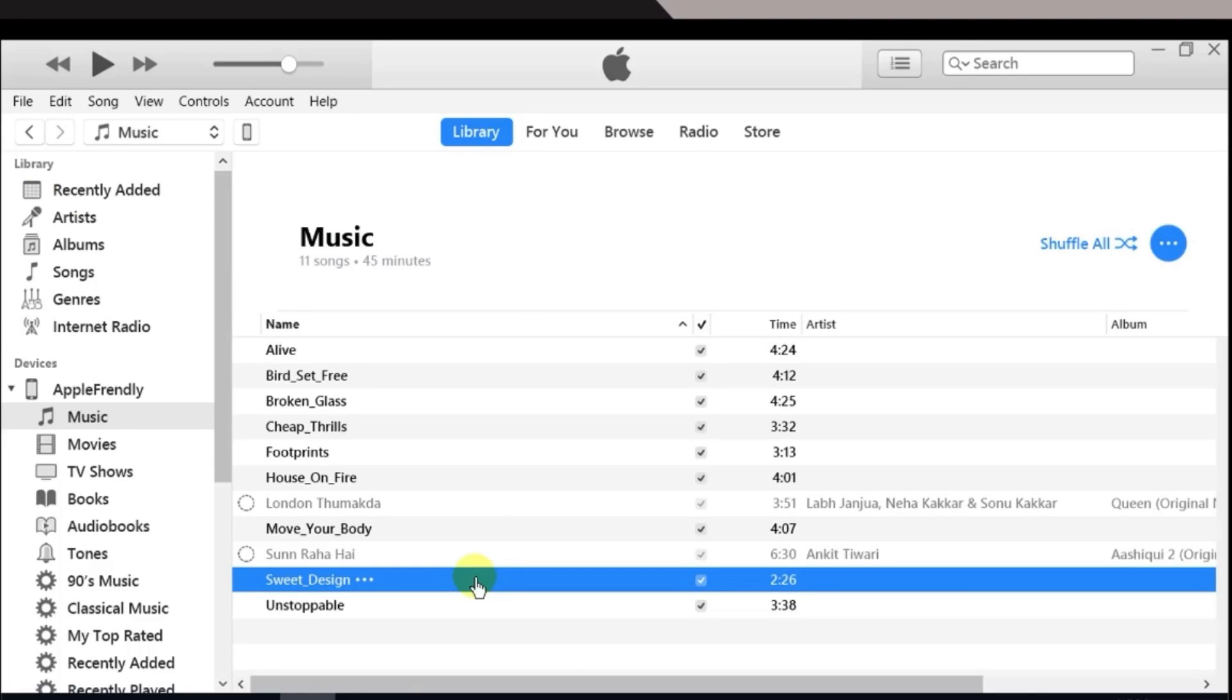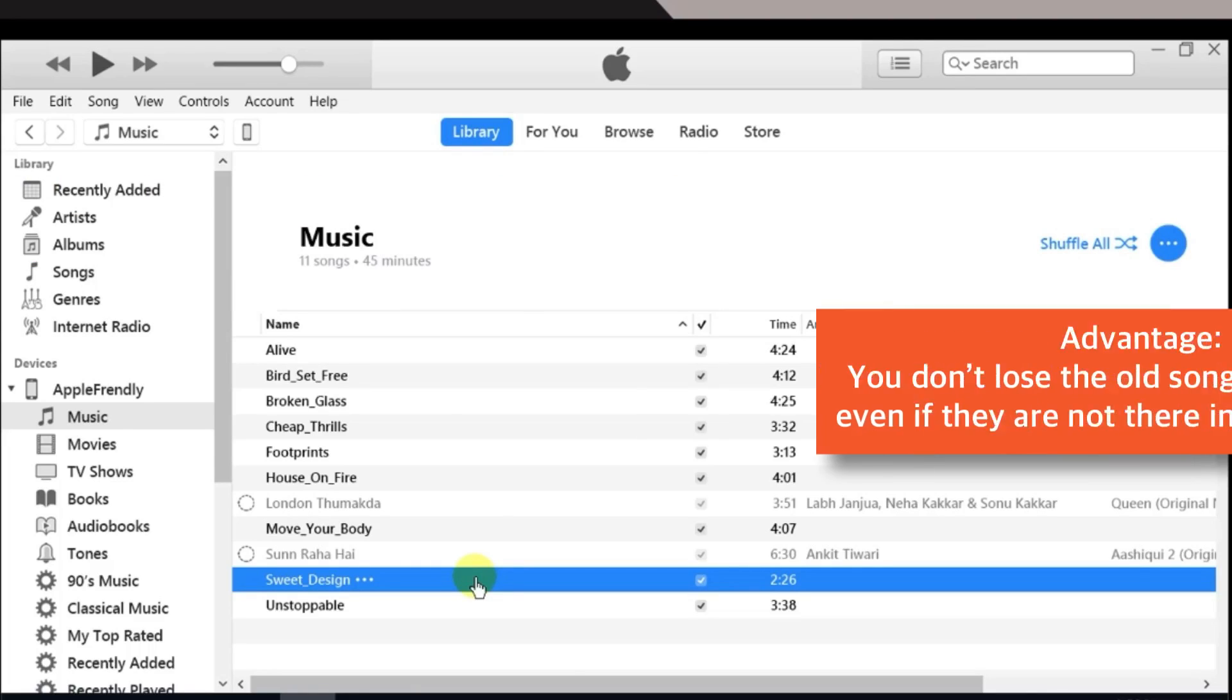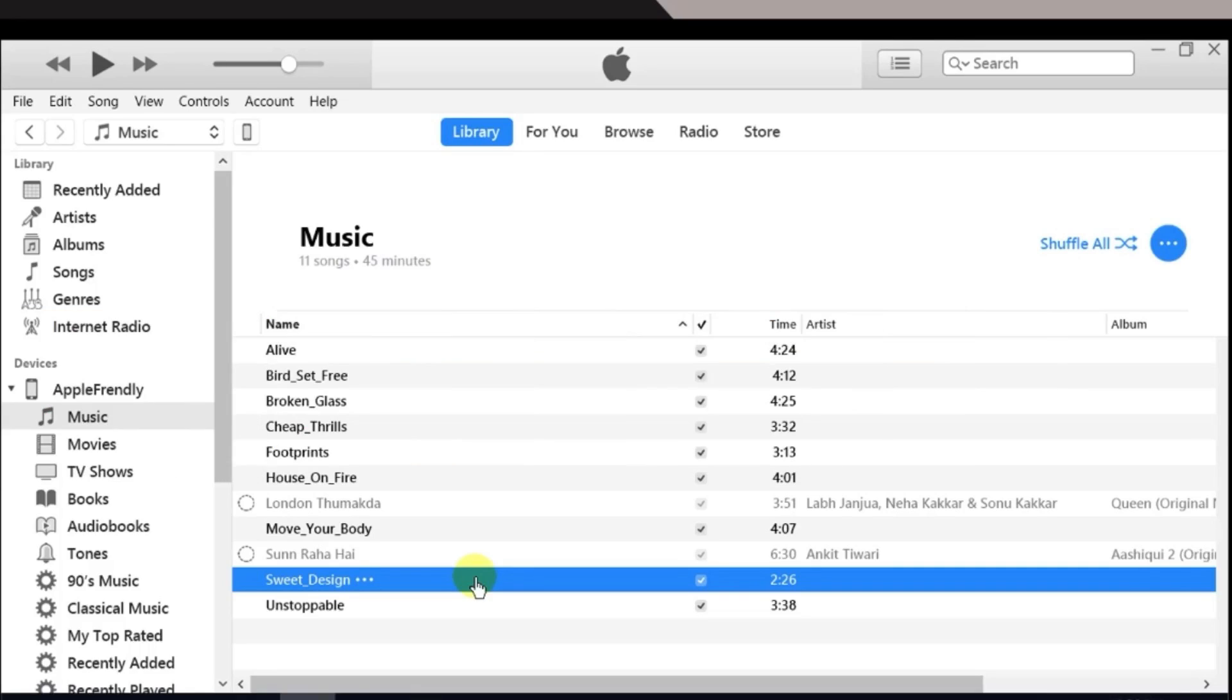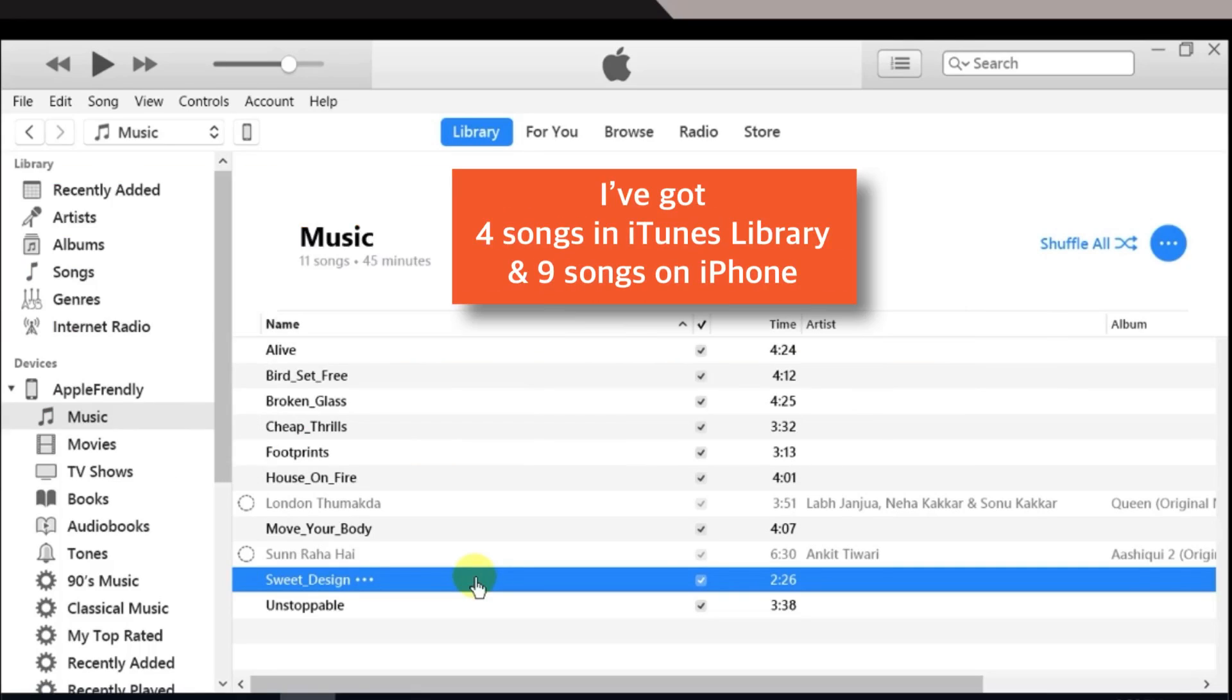The advantage of this method is you never lose your old songs from your iPhone even if you don't have them in your iTunes library. As in this case, I have only 4 songs in my iTunes library, but I've got 9 songs on my iPhone.